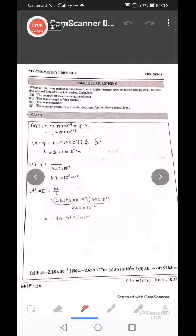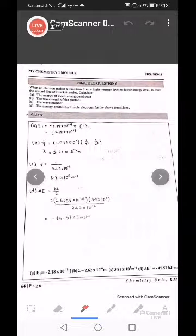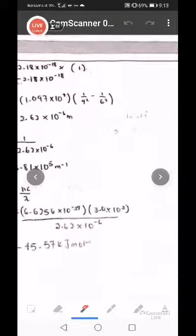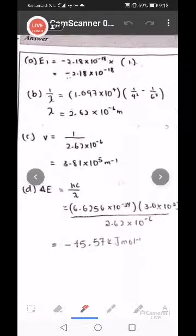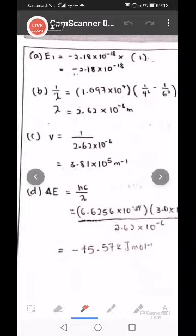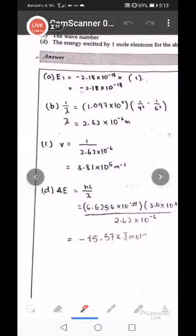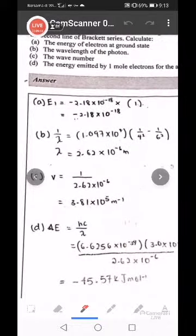Second line of Brackett series, dia punya higher energy level adalah from 6 fall back to N equal to 4. Yang tu adalah dia punya garisan yang dia fall back - daripada 6 jatuh ke 4. So I cari yang formula eh. Amar, letak formula eh.